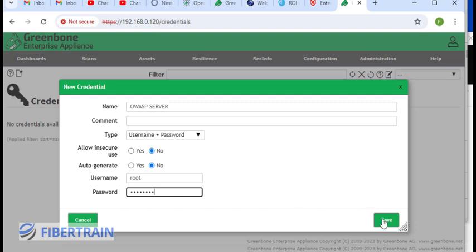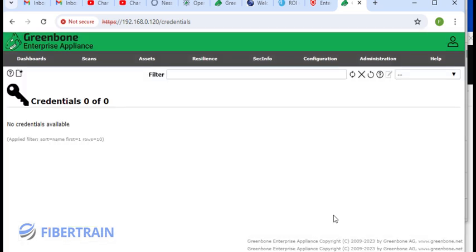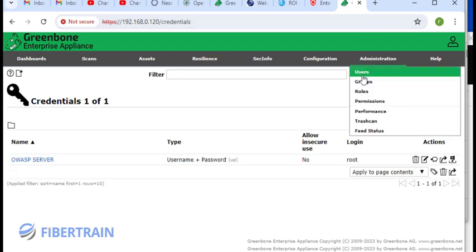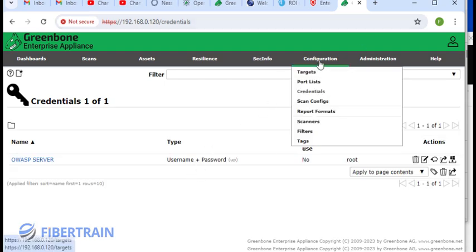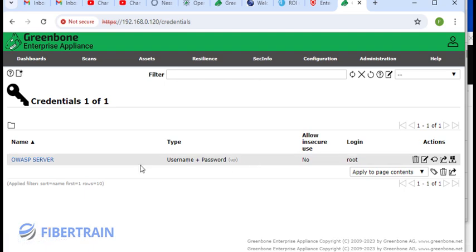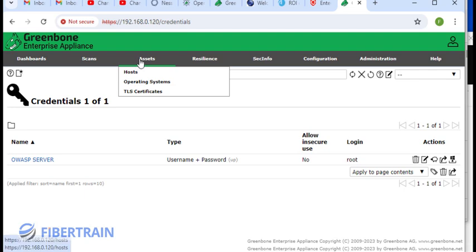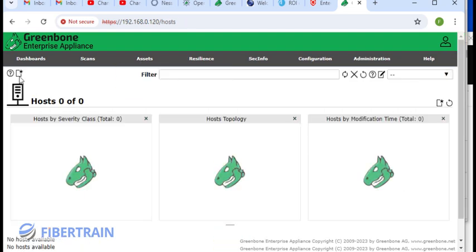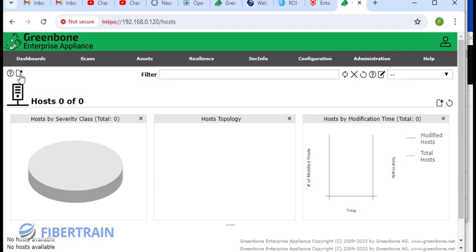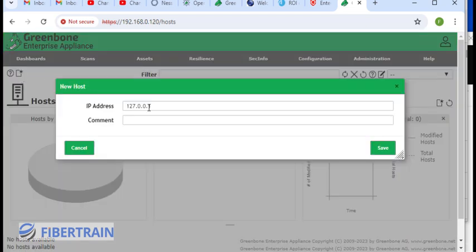We'll click on save. We've created a credential. This credential will be used to scan this server when it's time for us to do so. We have to head over to assets, then go to hosts, and we're going to add a host. Click on this new.